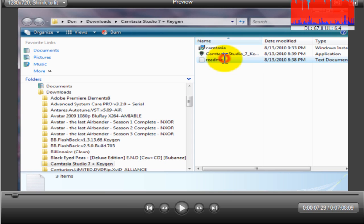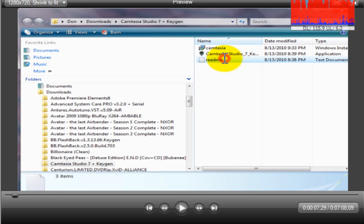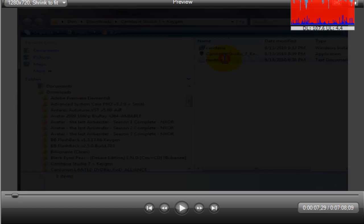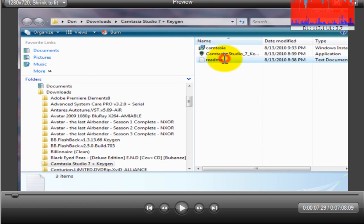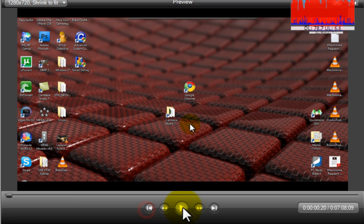Actually I'm going to make the volume a little louder so you guys can actually hear that there's music in this. It's kind of very soft right now. So I'm going to do it again. Sorry guys, here you go, go ahead and watch it.